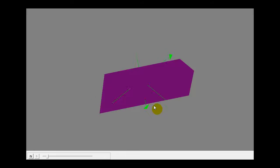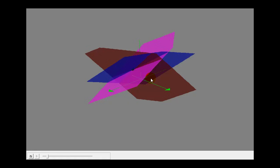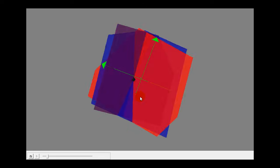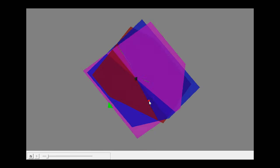Here is that plane. When we have three equations with three unknowns, there are three possible results. Number one: the three planes may intersect in one point. If this is the case, the system is consistent and has one solution. Each plane is represented by a linear equation in three variables, and they intersect in a single point, shown here in black.